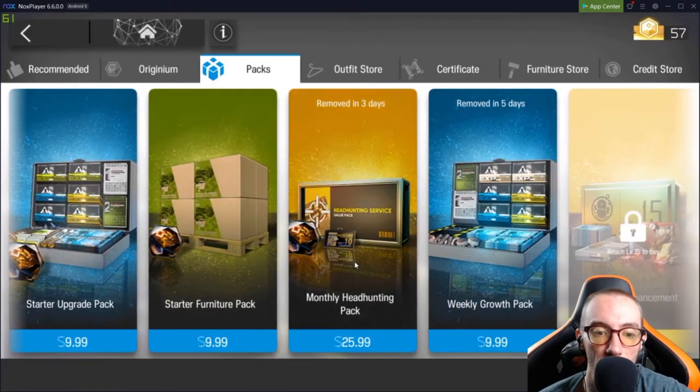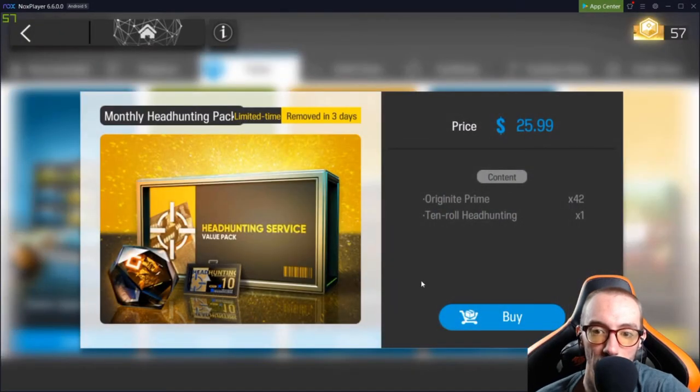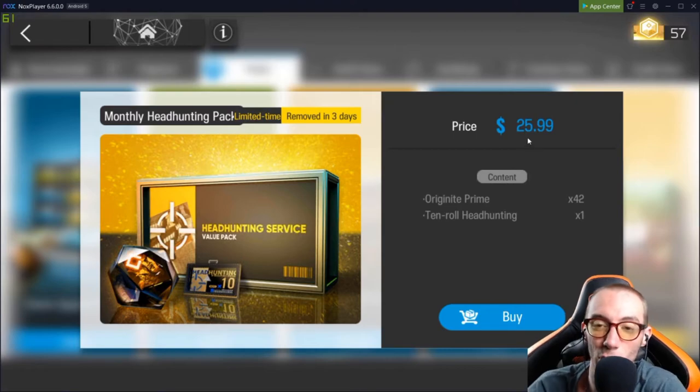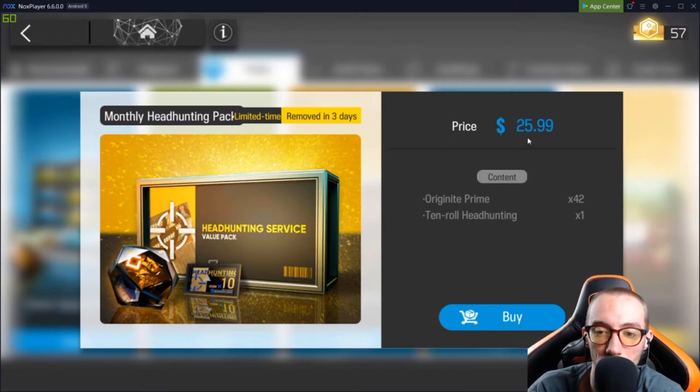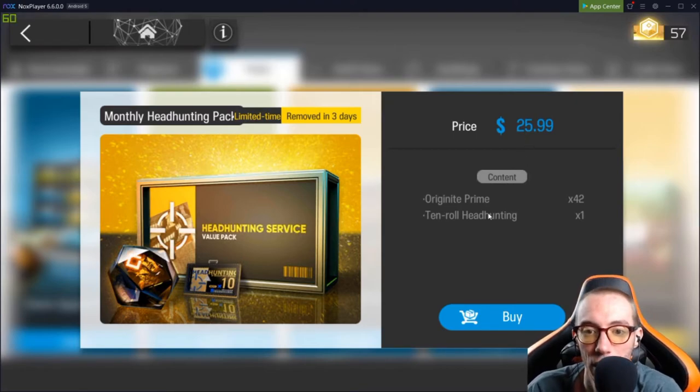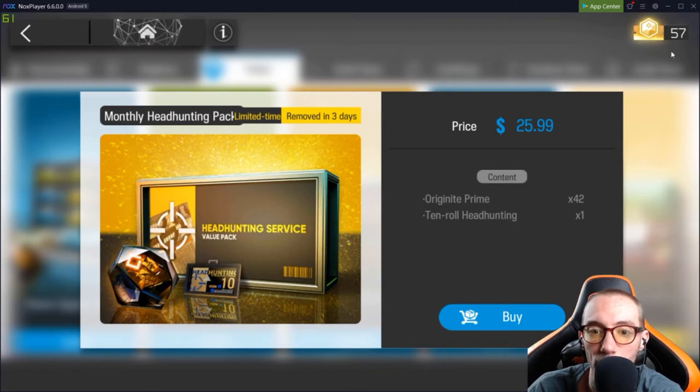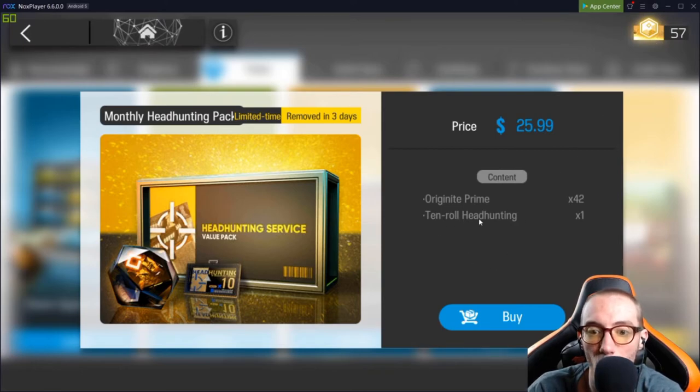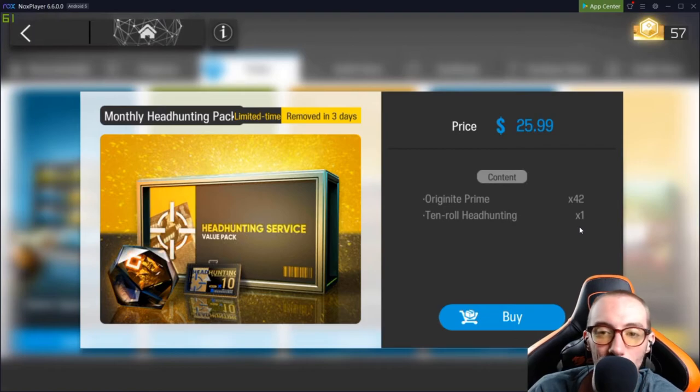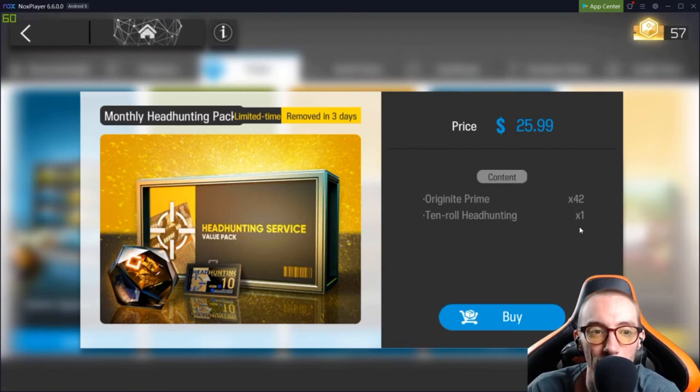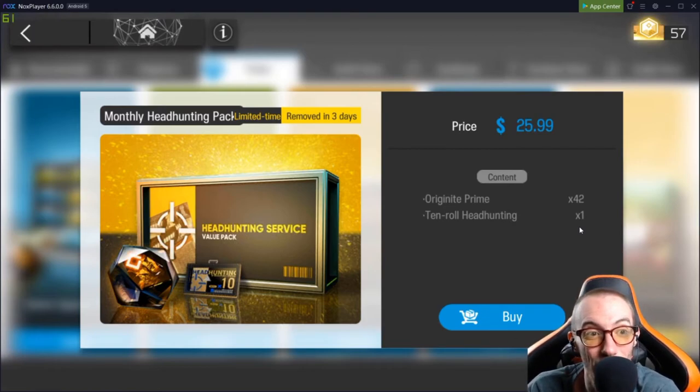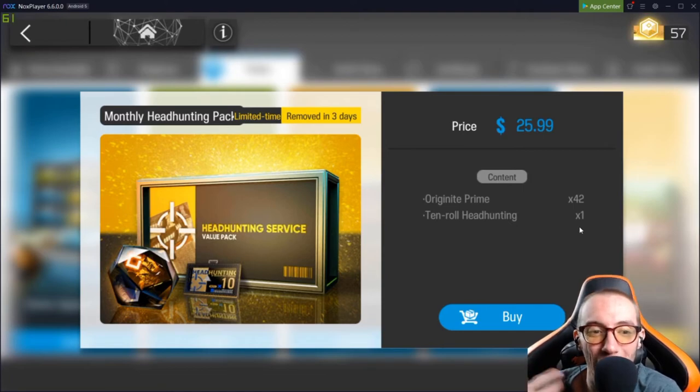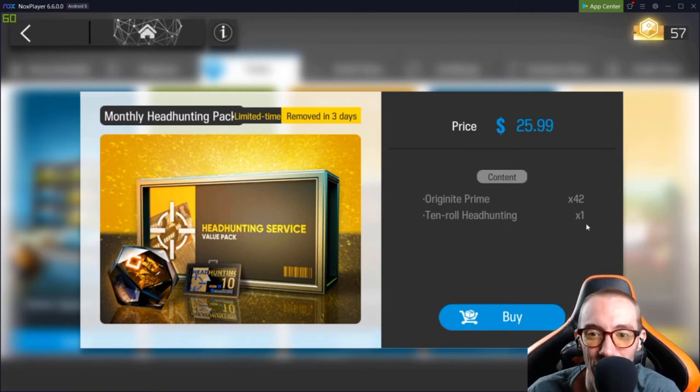What else do we have? The monthly headhunting pack. Now, this one's a bit expensive. $26. It's monthly. You're going to get 42 gold, and you're going to get 10 roll headhunting. I don't really recommend this one. I don't know. I don't like this one personally. Maybe you do. Maybe you'll find value in it, but I don't think this is really good.